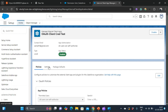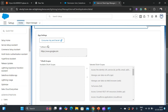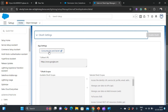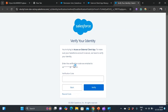To find the consumer key and consumer secret, go to Settings and expand the OAuth settings. You will see a button labeled 'Consumer Key and Secret'. When you click it, it will redirect you to a new tab where you'll receive a verification code on your email. Once you enter that verification code, you can see the consumer key and the consumer secret.